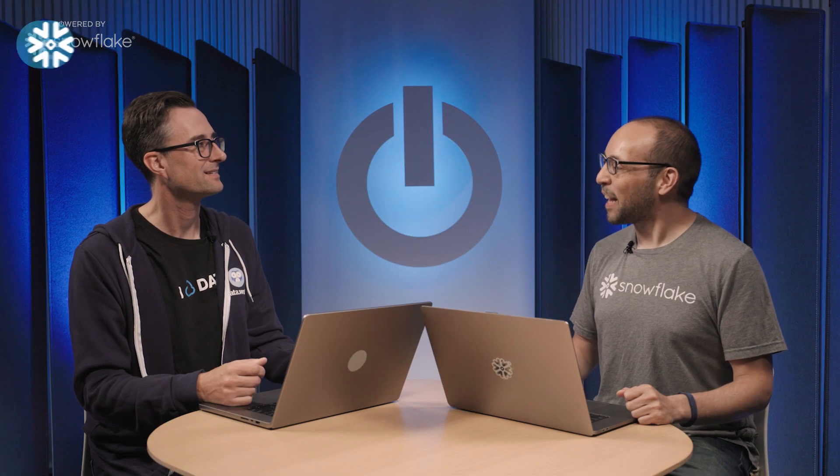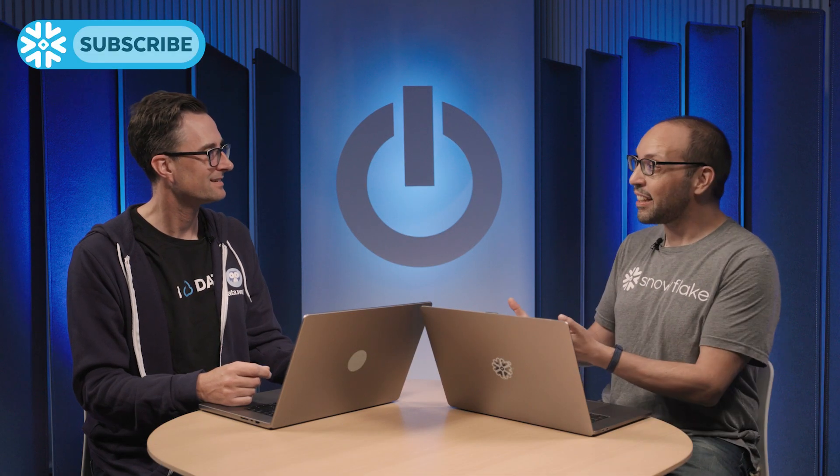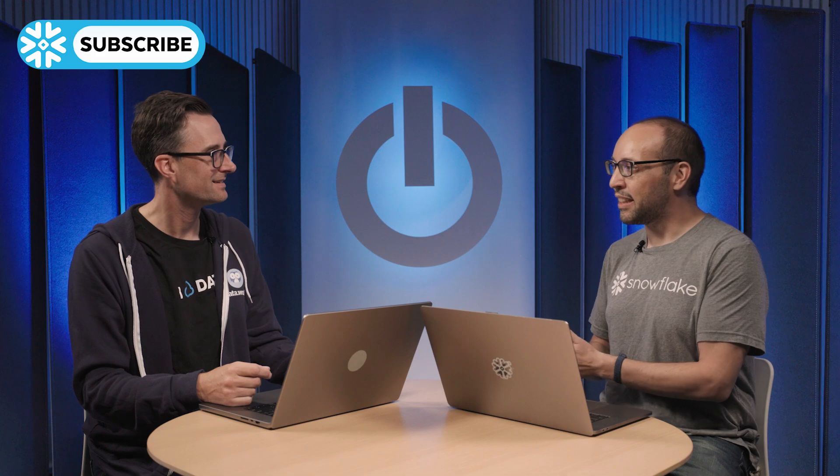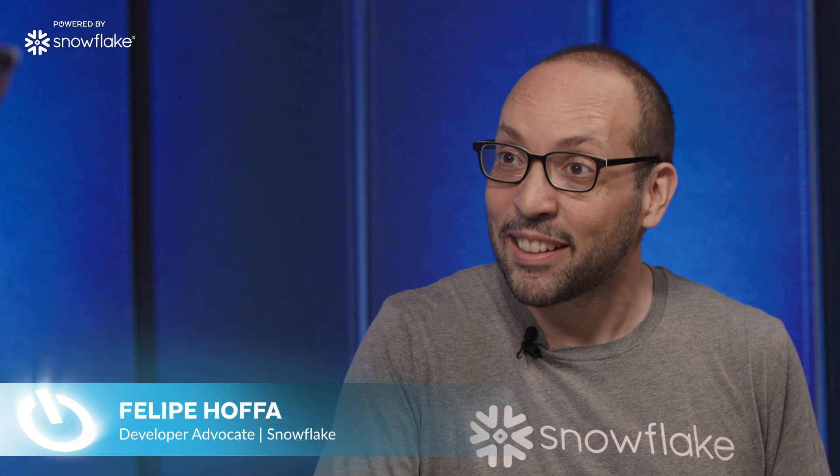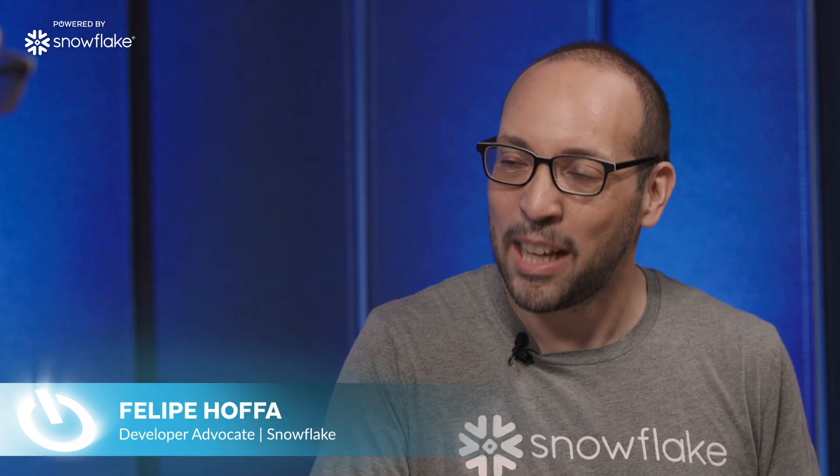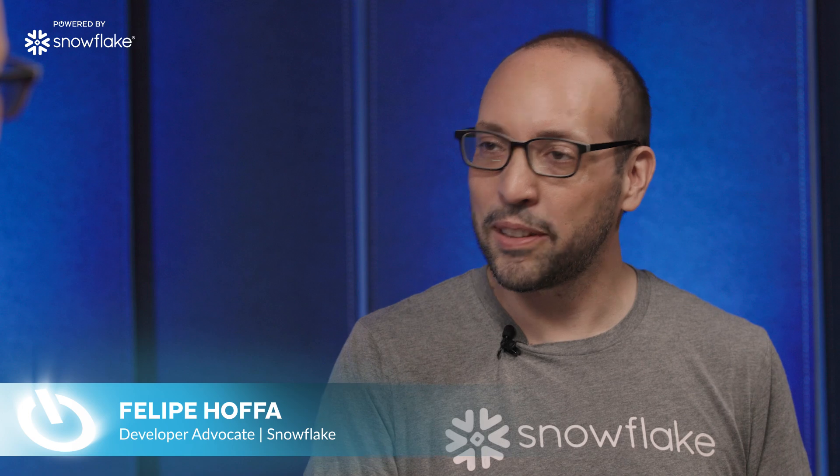Thank you so much, John, for coming to Powered by Snowflake. I'm very excited to learn about Data.World. It is an absolute pleasure to be here, Felipe. Thank you very much for having me. Yes, I'm excited to see the demo that you have prepared and to learn how Data.World is powered by Snowflake.